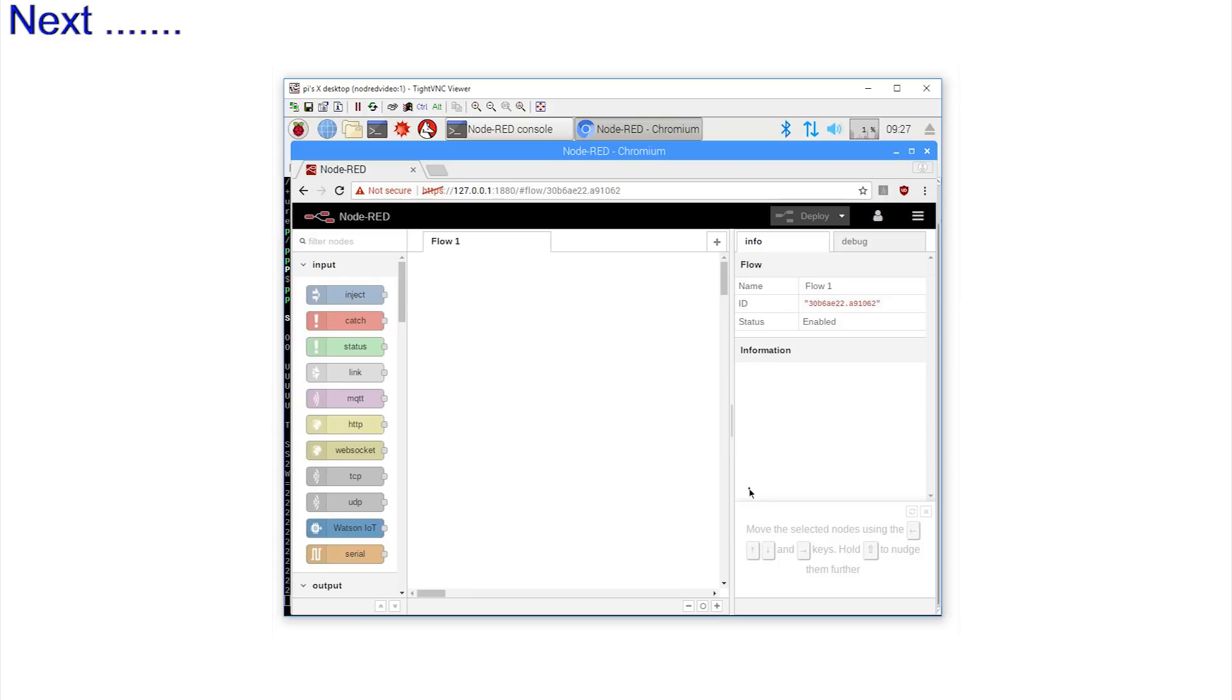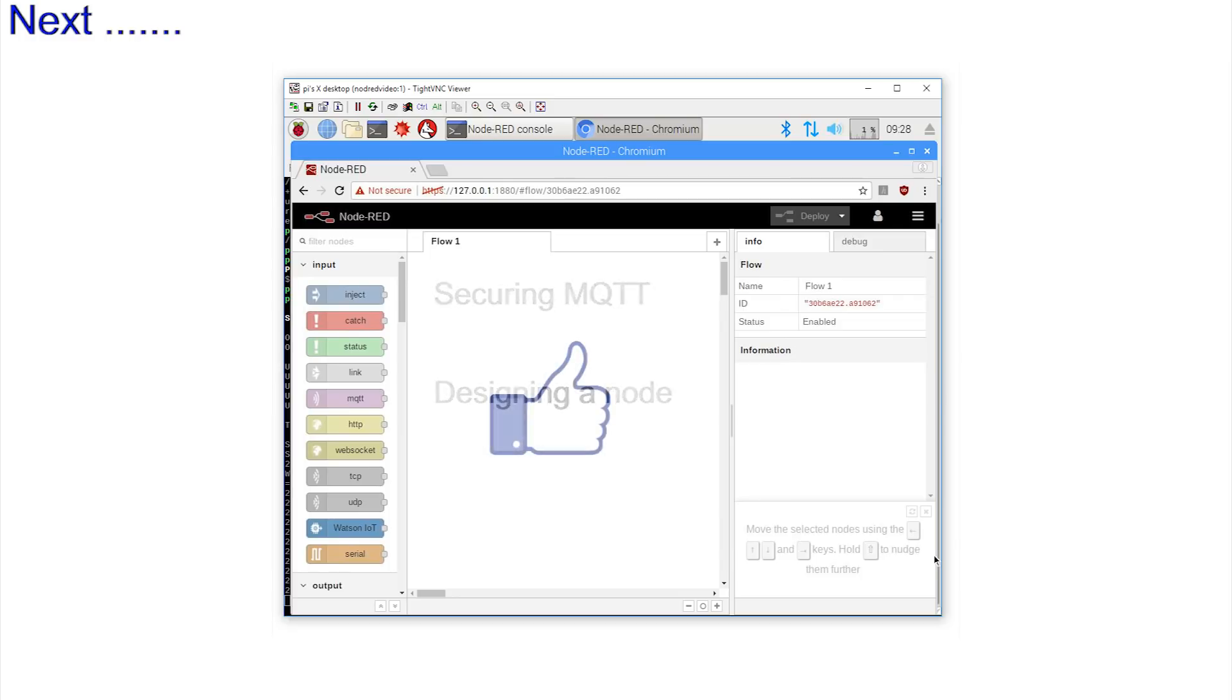In the coming videos we will be securing MQTT and designing our first node. In the interim, if you liked this video, please click the like below.